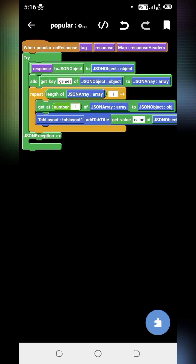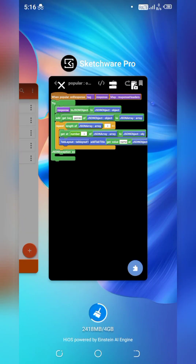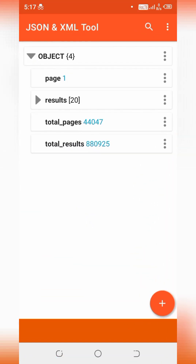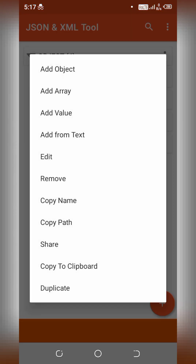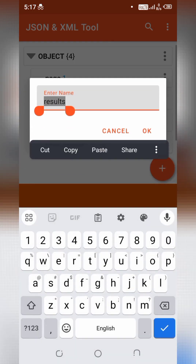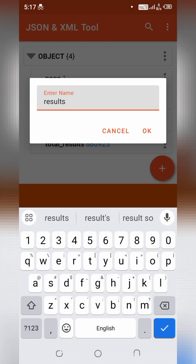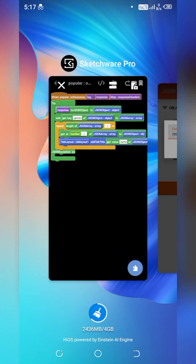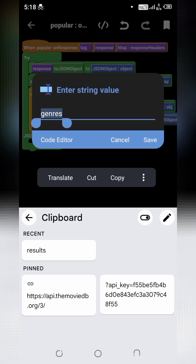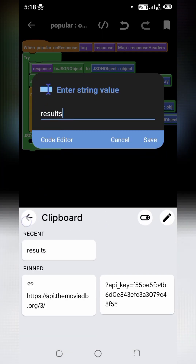Now we will make some changes according to our requirement. Go to the JSON XML app — as you can see, our object has an error key. Click on three dots, then Edit, and copy this key title. Go back to the Sketchware app and replace 'genres' with the new ID, which is 'results'.